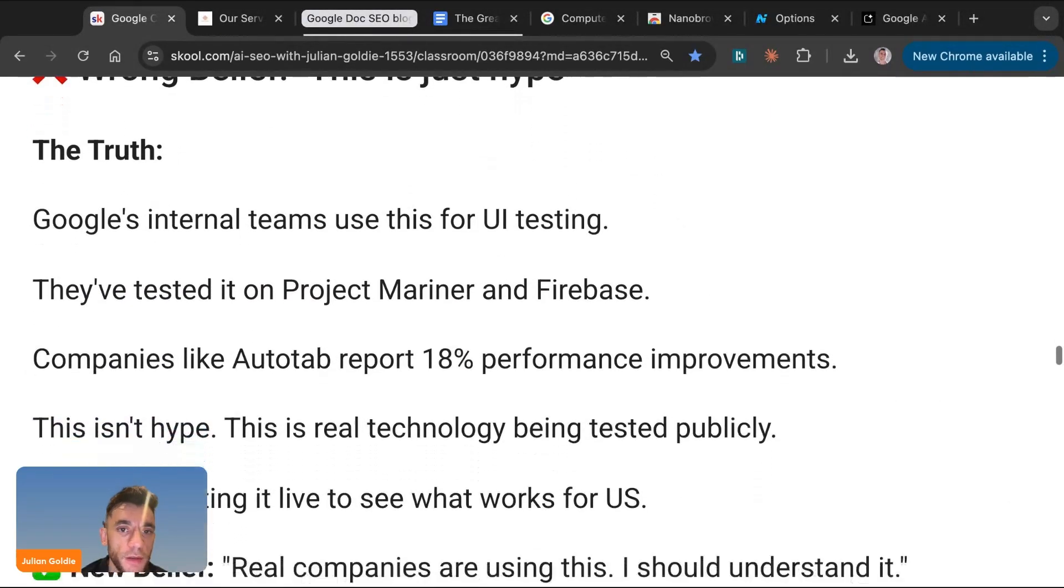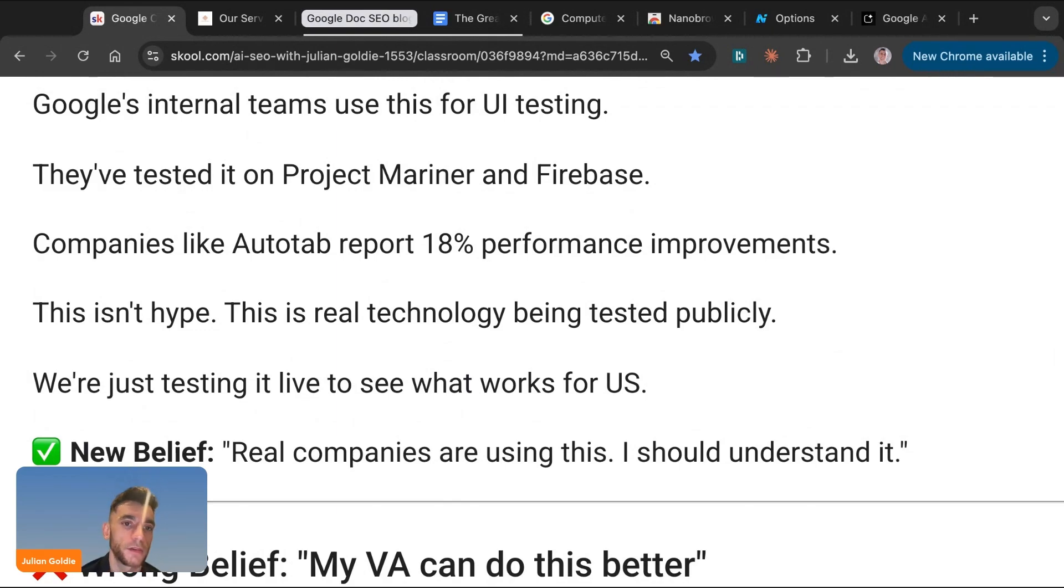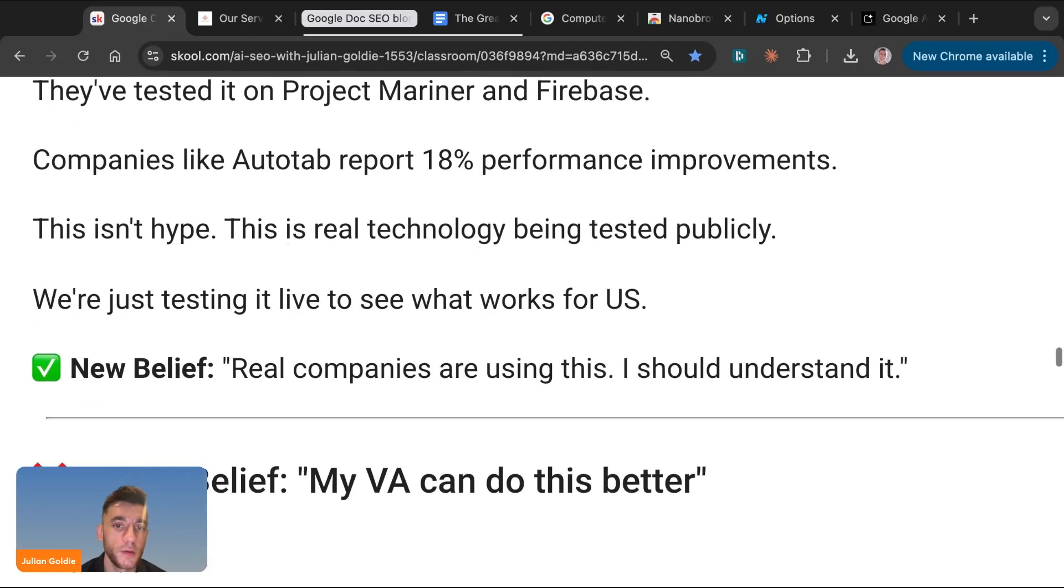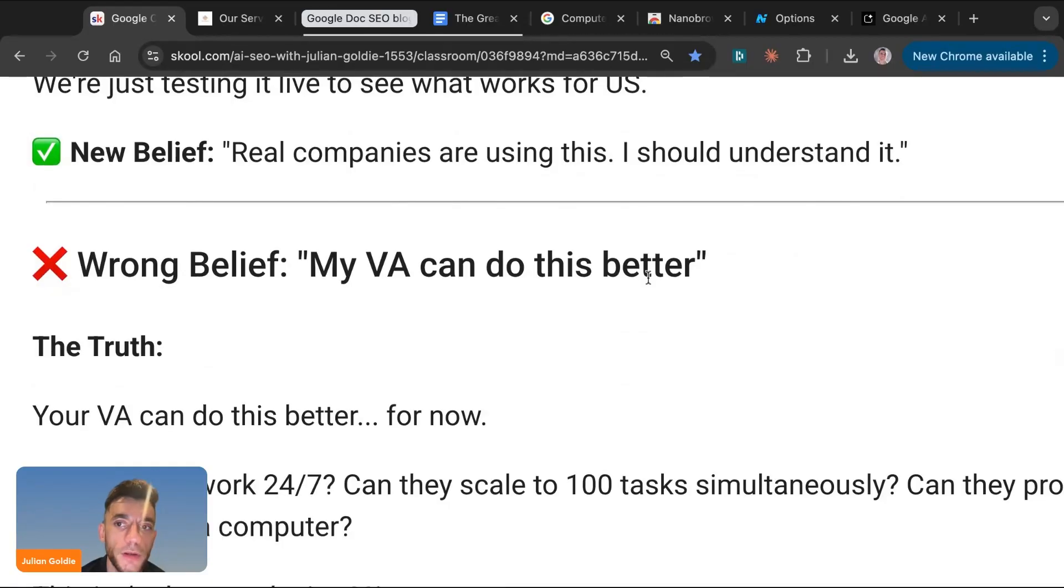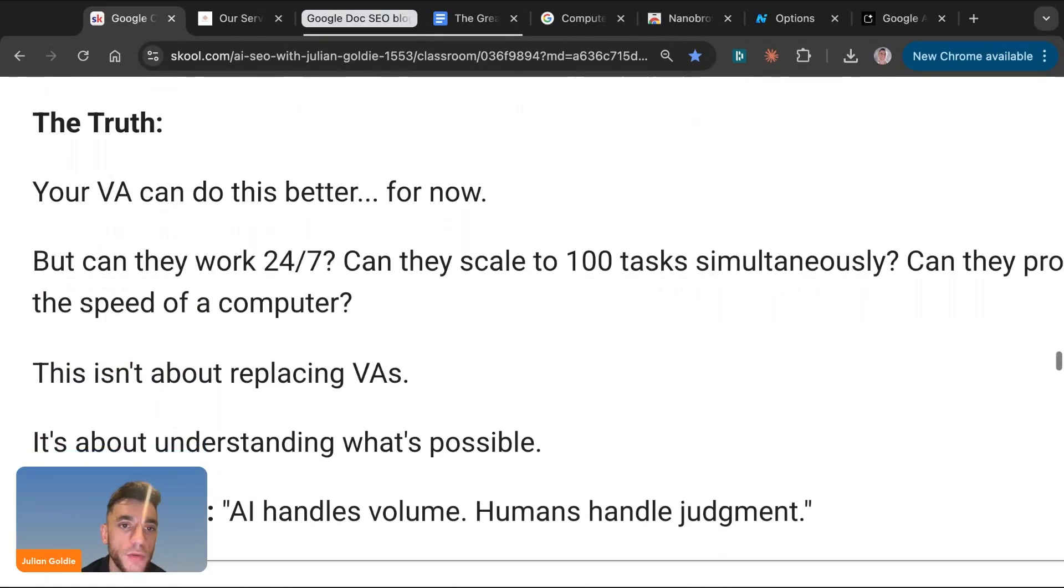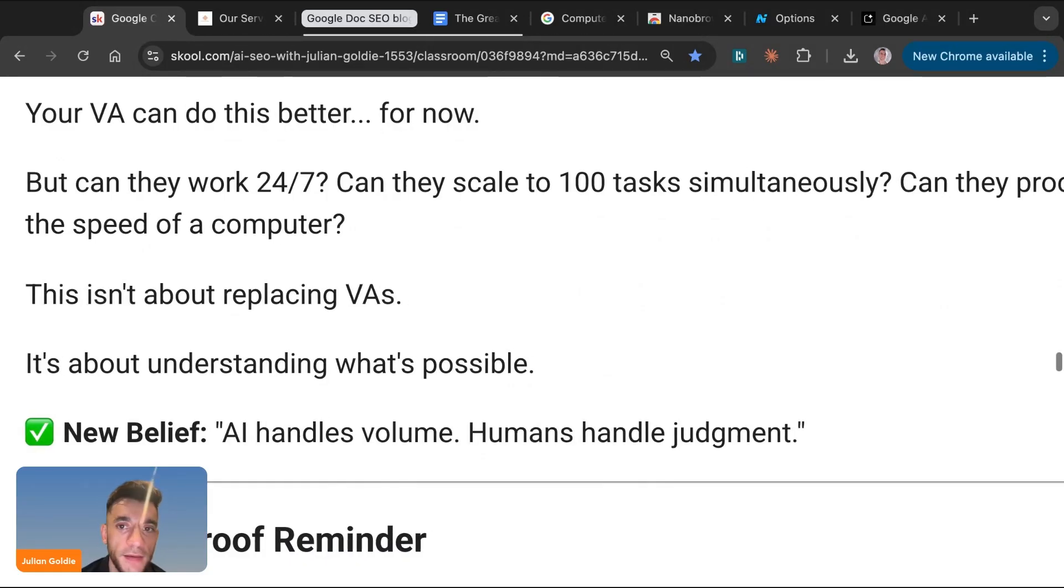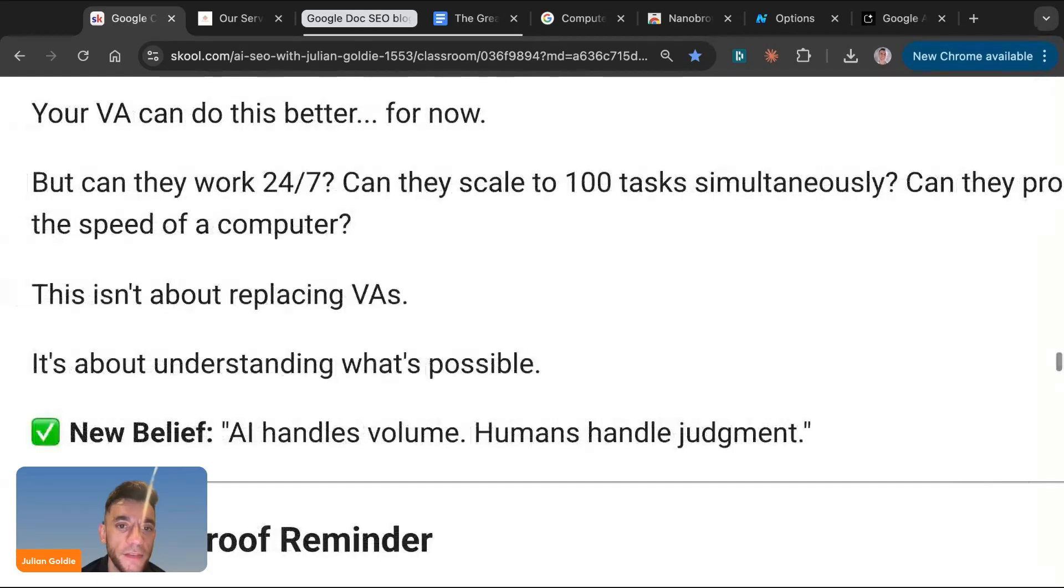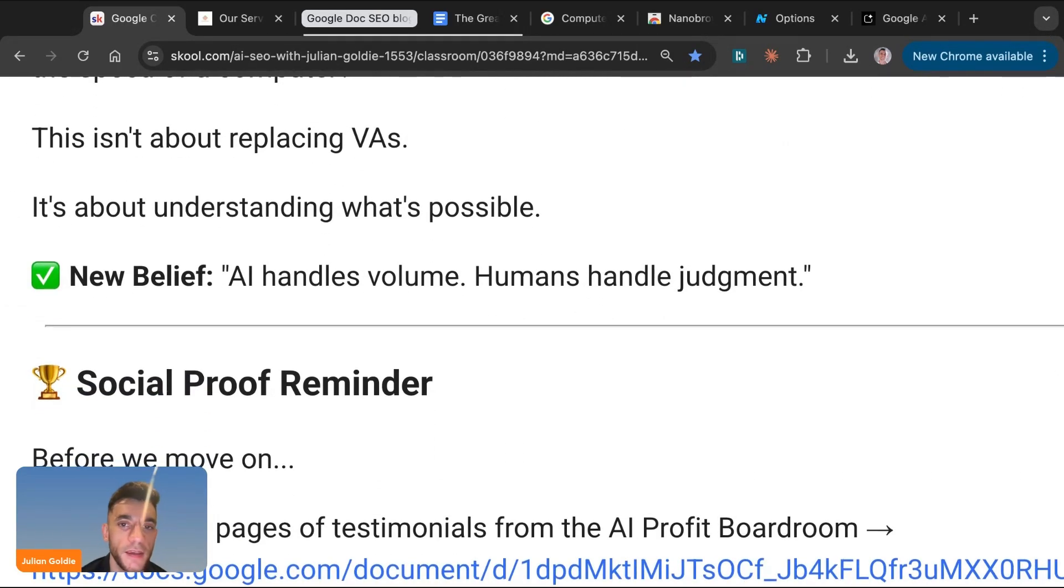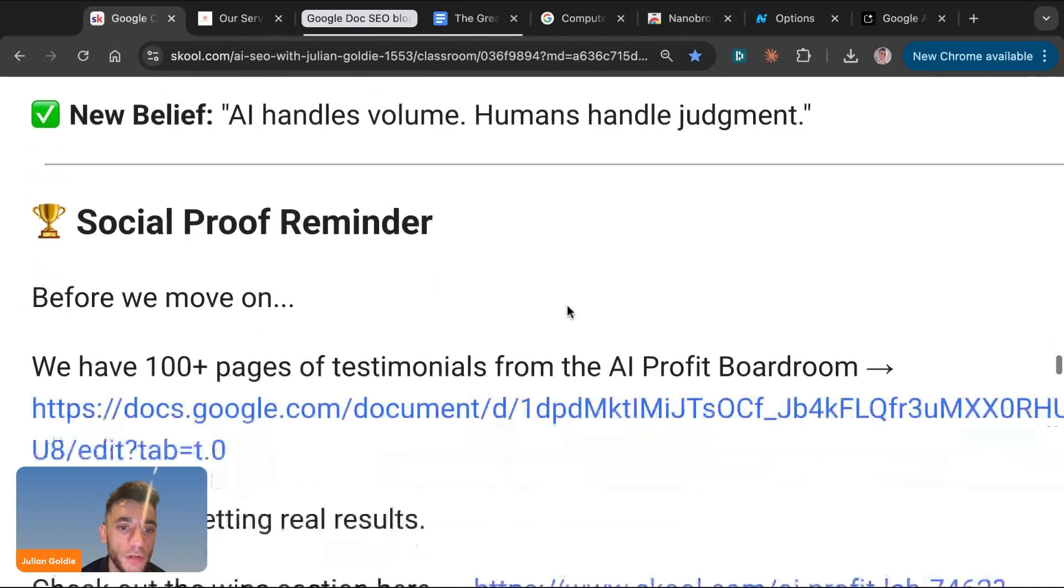Other people say this is just hype. And the truth is Google's internal teams use this. They've tested it on Project Mariner, Anti-Gravity, Firebase. Companies like Auto Report 18% performance improvements with this stuff. This isn't hype. This is real technology being tested publicly. We just tested live to see what works for us. And so the new belief is real companies are using this. I should understand it. Other people say my virtual assistant could do better. I would say the truth is your virtual assistant can do this better for now, but can they work 24/7? No. Can they scale to 100 tasks simultaneously? No. Can they process at the speed of a computer? No. So this isn't about replacing VAs. It's about understanding what's possible. AI handles volume. Humans handle judgment.